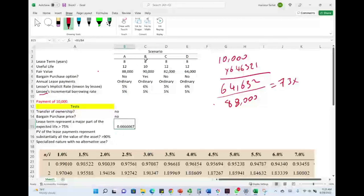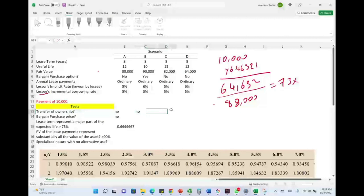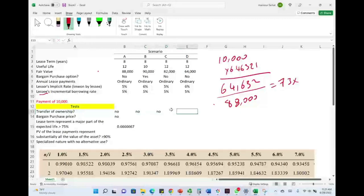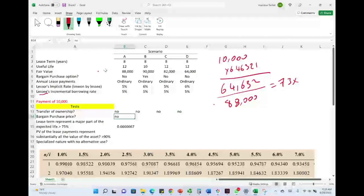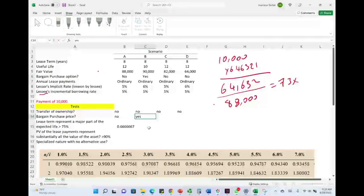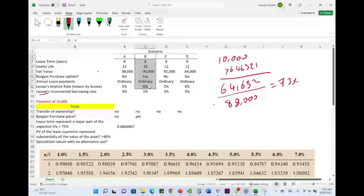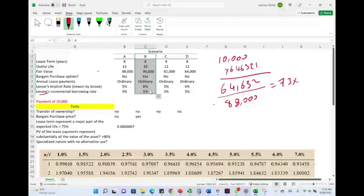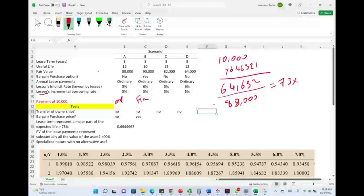Let's go to Lease B. There is no transfer of ownership for any of these leases. Bargain purchase price — yes. I can stop right here: because Lease B has a bargain purchase price, Lease B is a finance lease. Lease A is an operating lease; Lease B is a finance lease.